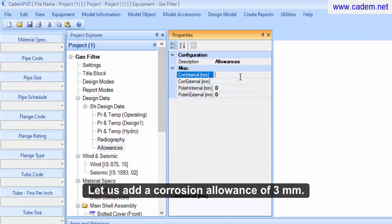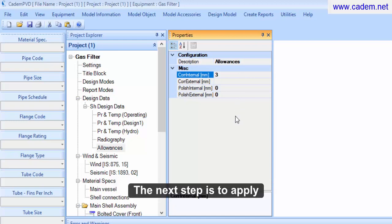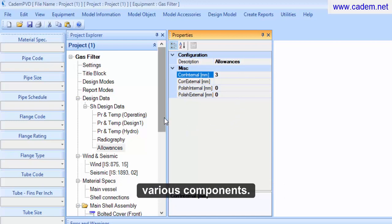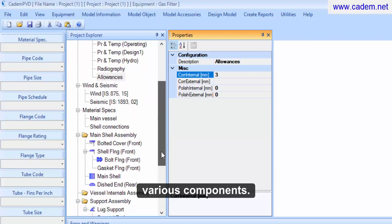Let us add a corrosion allowance of three millimeters. The next step is to apply the materials of construction for various components.